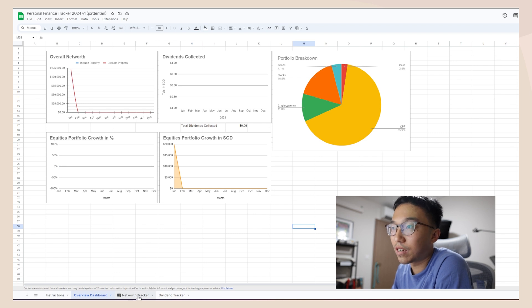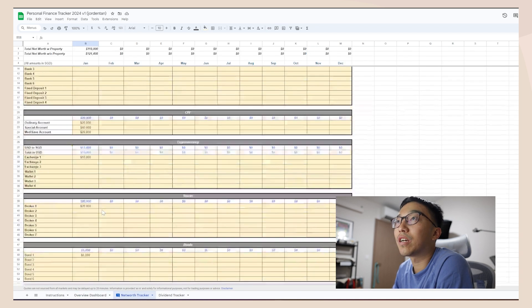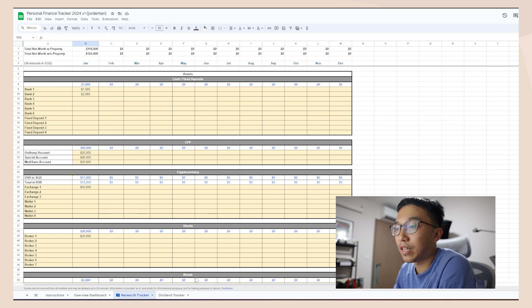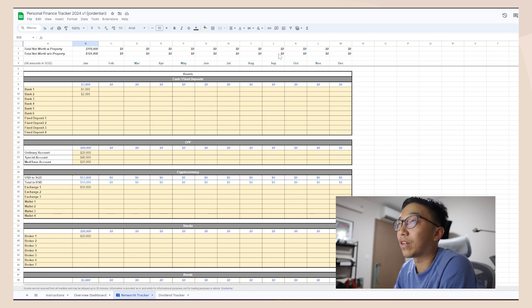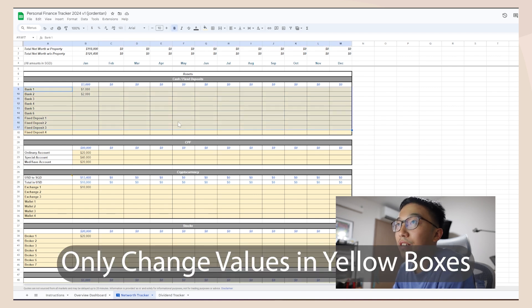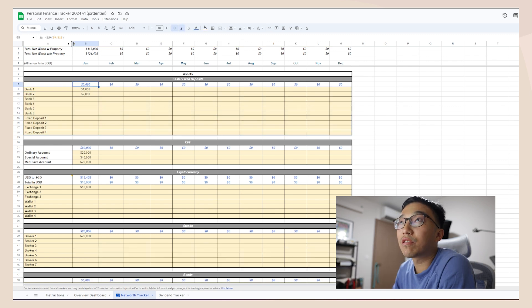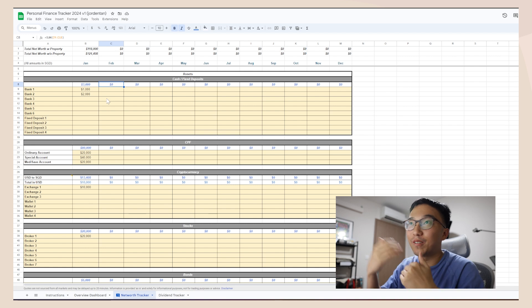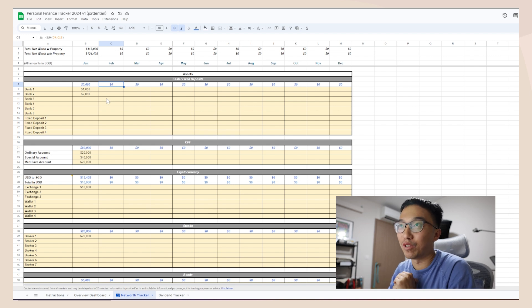The third sheet — this is where the juice is. All the important stuff you need is in this one sheet. You get to see things like total net worth with property and total net worth without property. The key thing to note: only change the values that are in the yellow — light yellow — boxes, because everything else has a formula in it. If you change those, it might screw up the sheet.